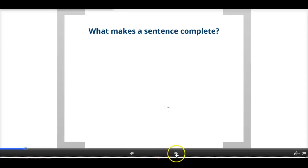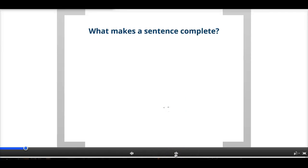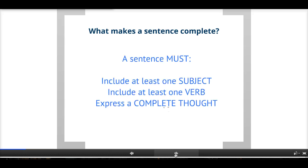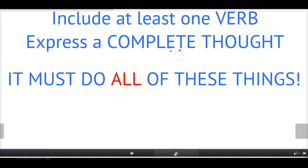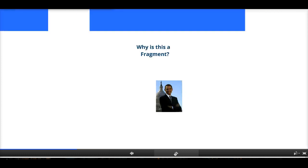So what makes a sentence complete? Hopefully you've already gone over this in your English 21 class. For a sentence to be complete, it must pass three tests. It has to have at least one subject — we need to know who or what it's about. It has to have at least one verb — we need to know what's happening. And it must express a complete thought. It has to do all three of these things. Even if it has a verb but doesn't express a complete thought, it's not a complete sentence — it's a sentence fragment.